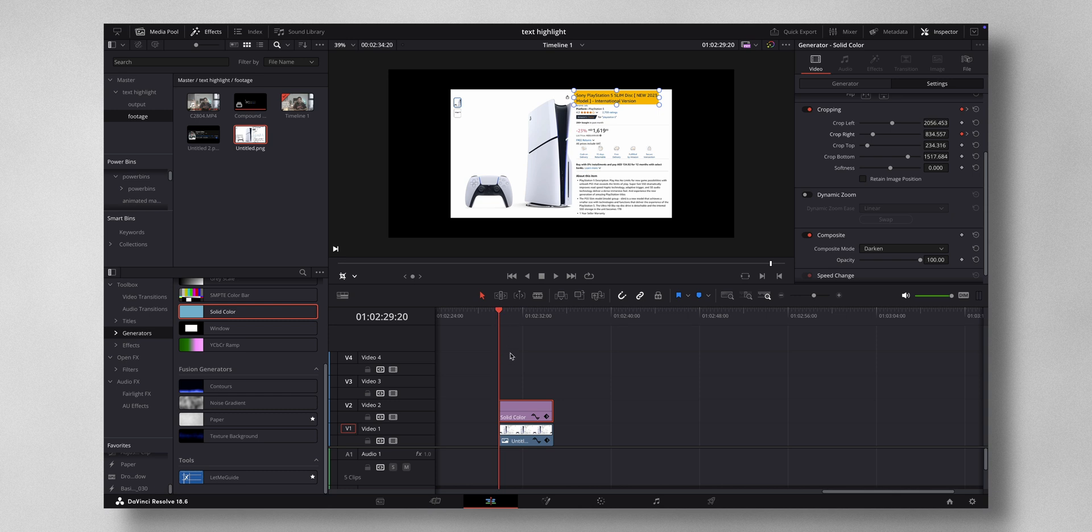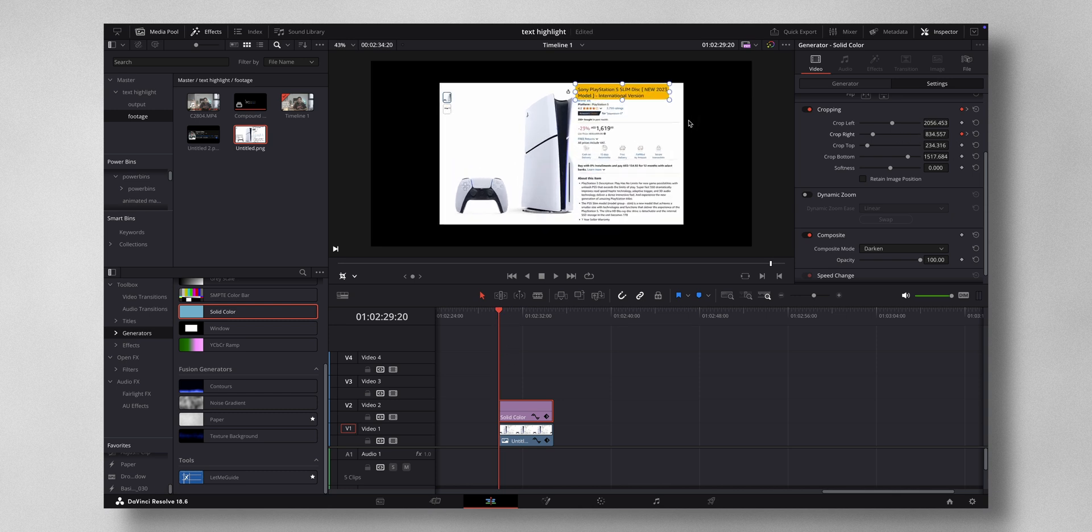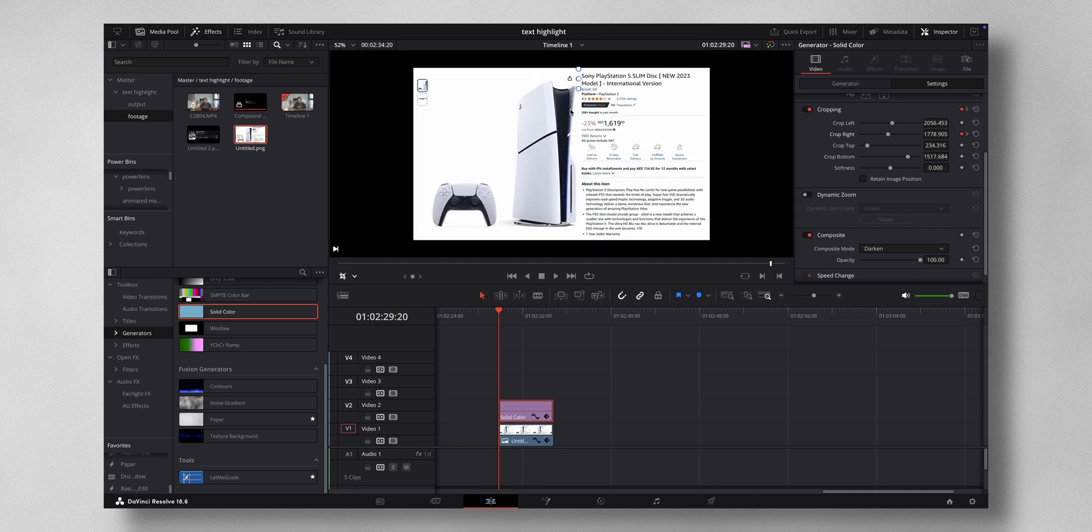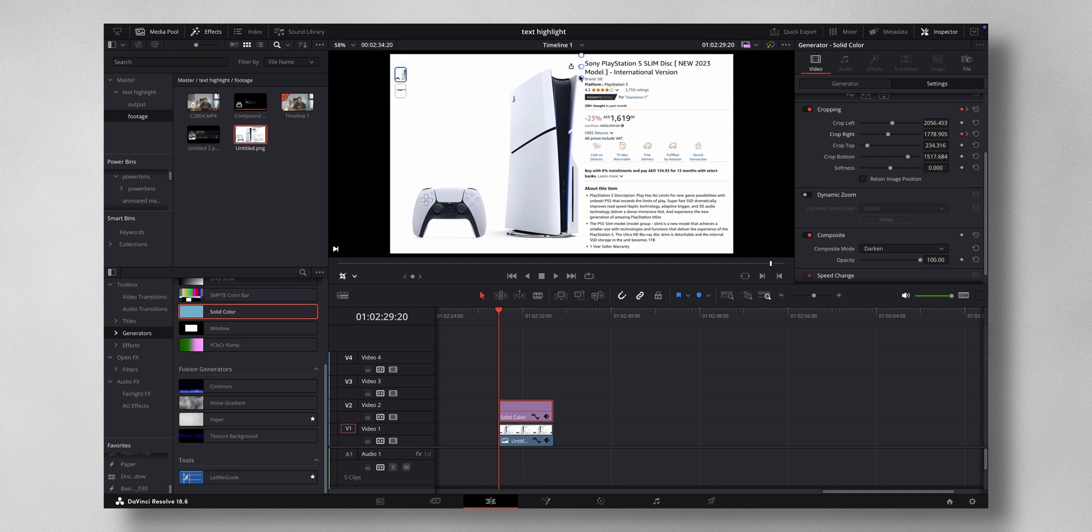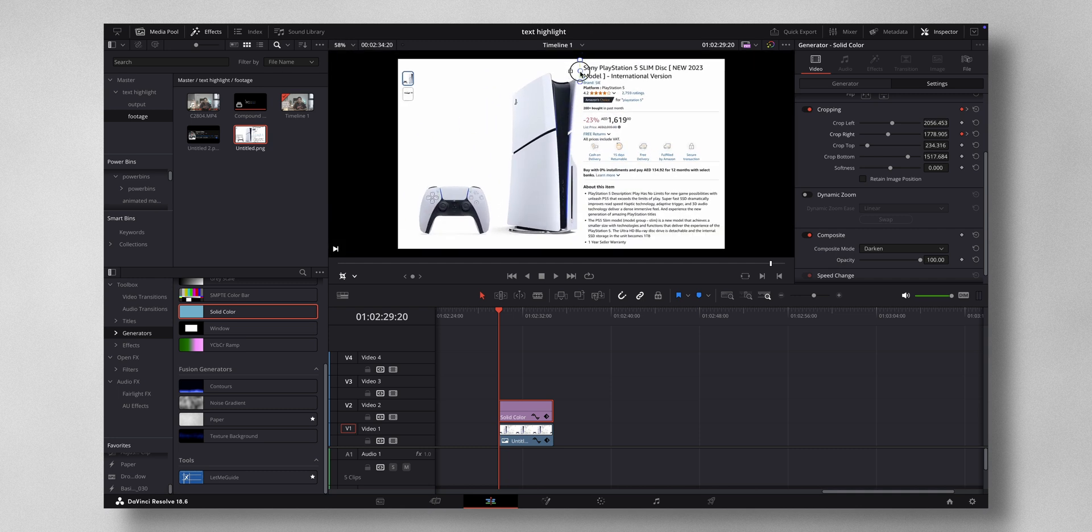And I'm going to change this value. You can either adjust from here, but I would like to use from here. I'm going to bring it like this until you see the line completely disappear.